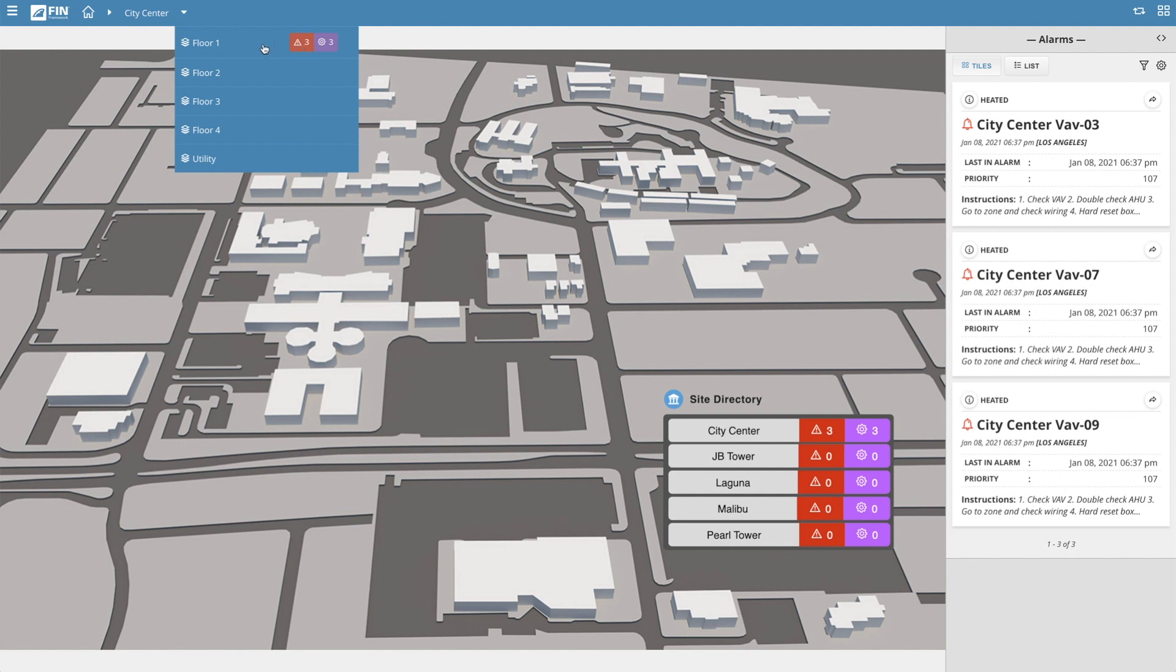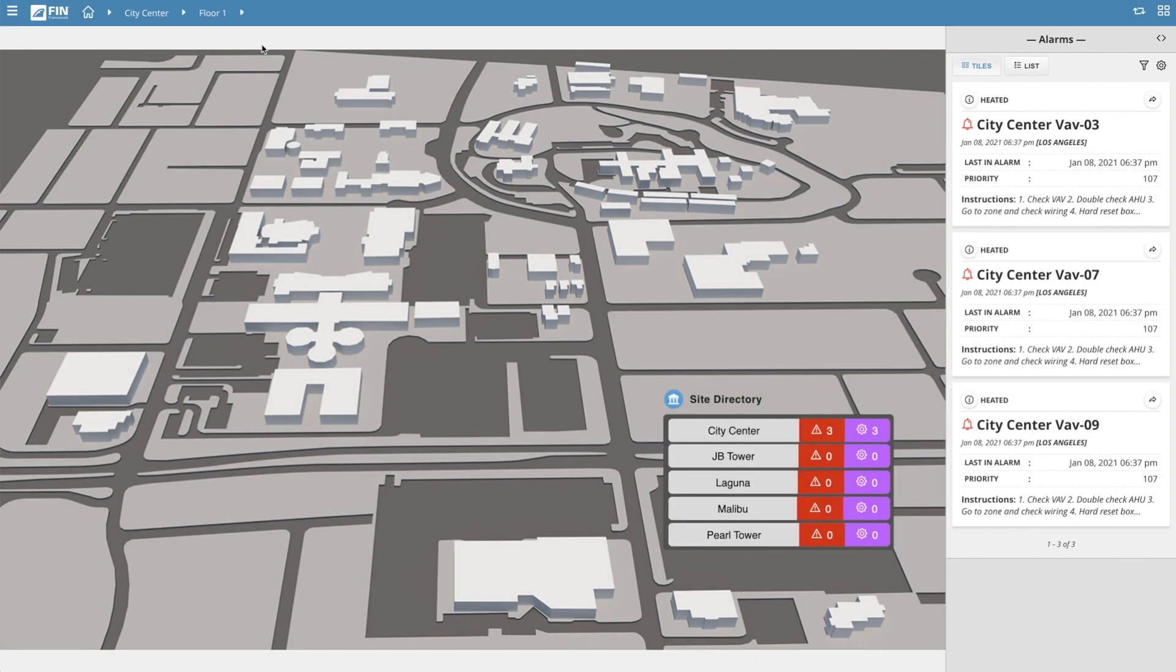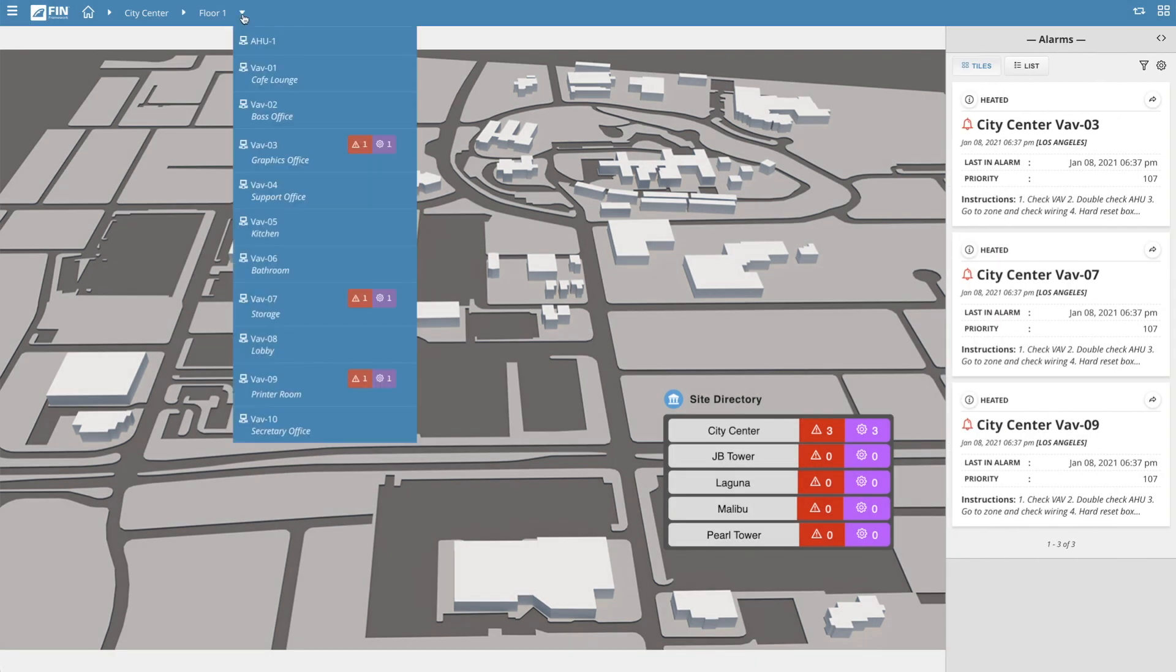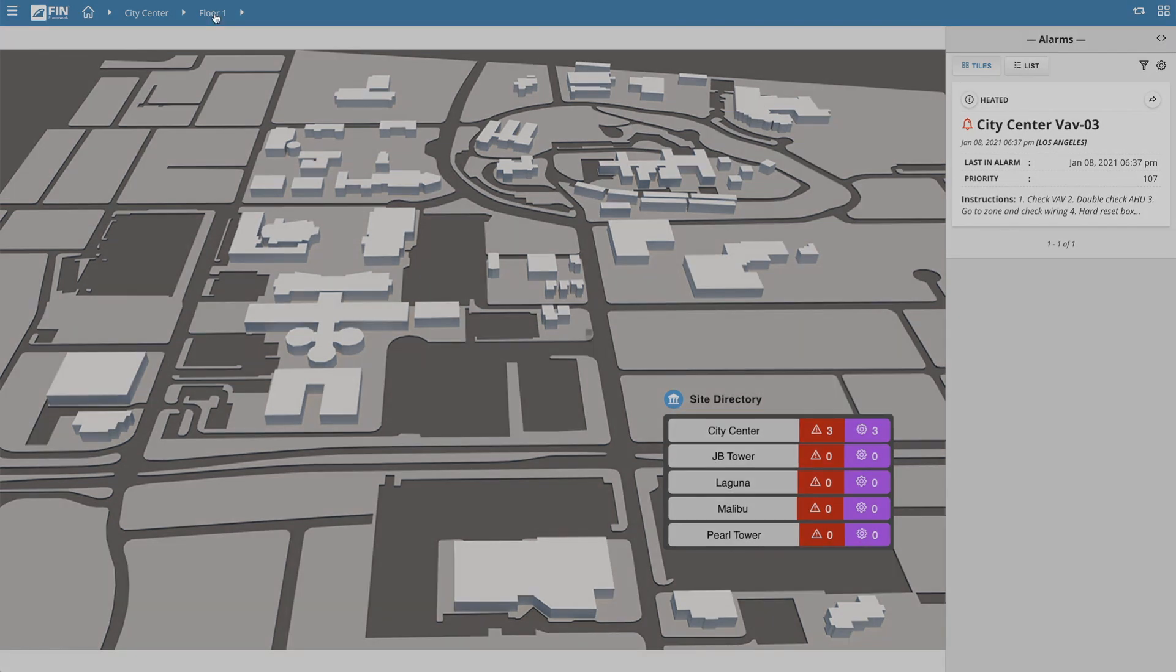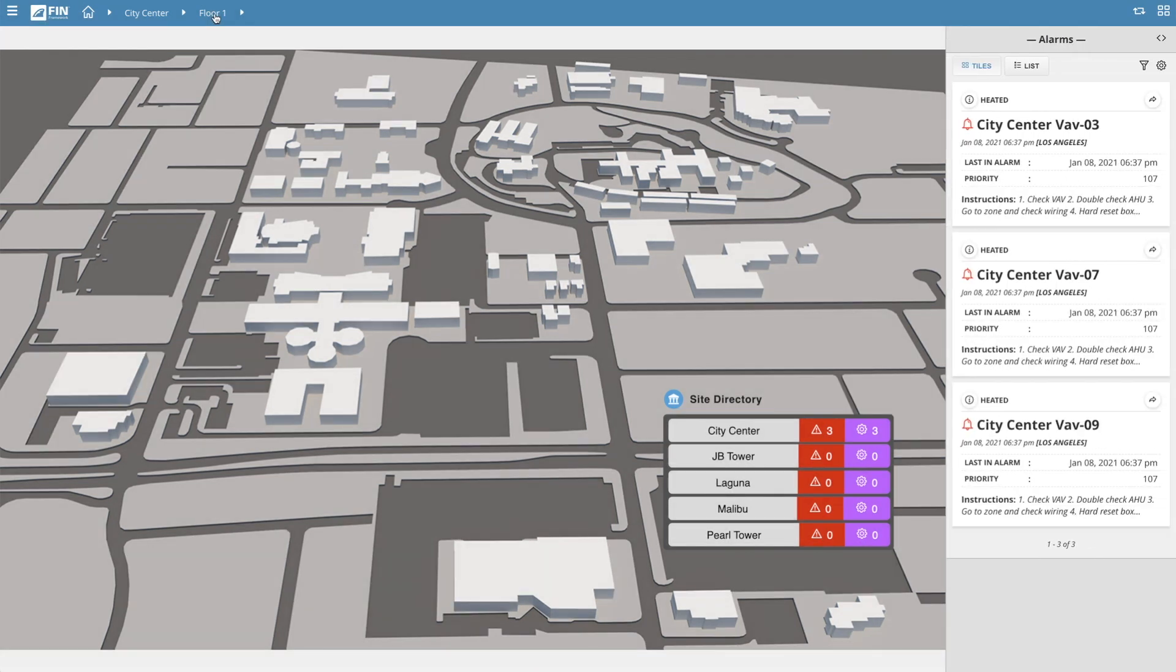As we navigate down the navigation tree, you'll notice the Alarms app is constantly updating to only show the alarms related to that particular context. So let's say we want to take a closer look at some of these alarms. Start by moving your navigational context to the site, floor, or equipment that you'd like to review.